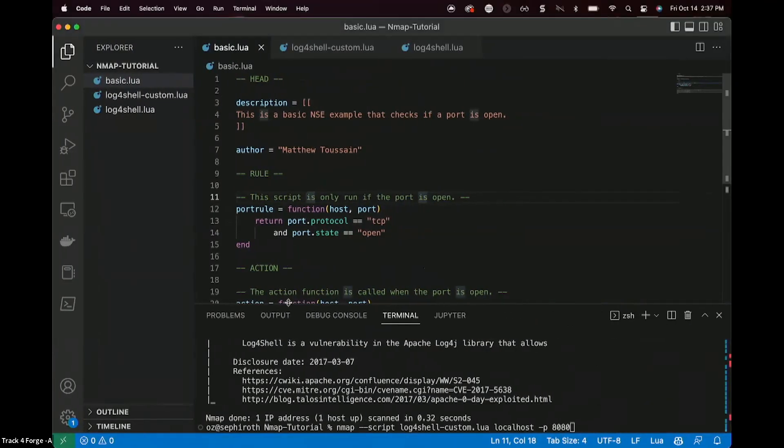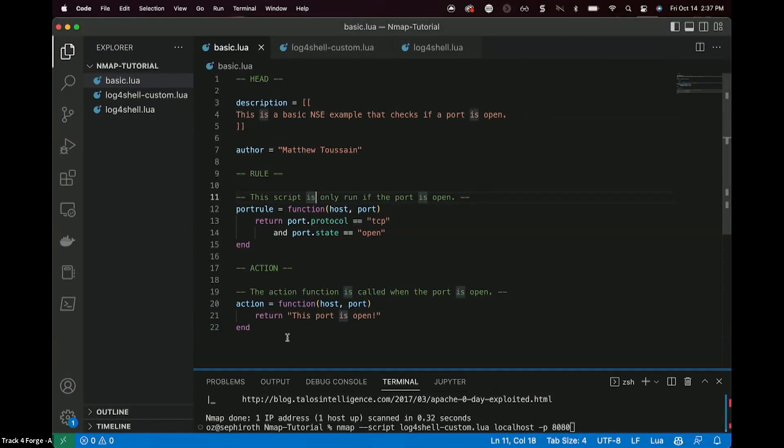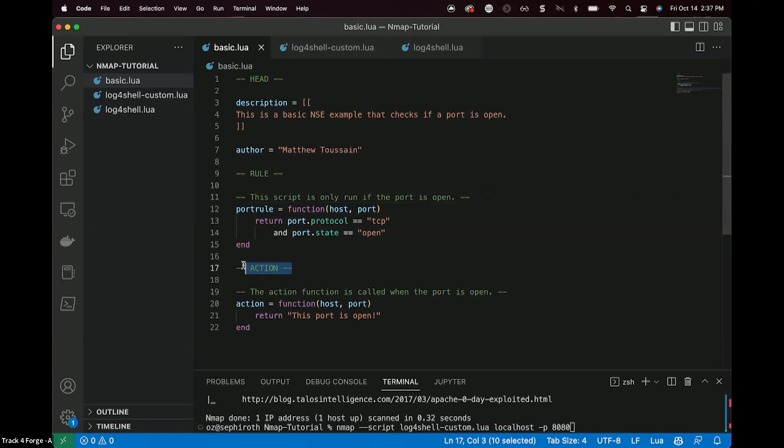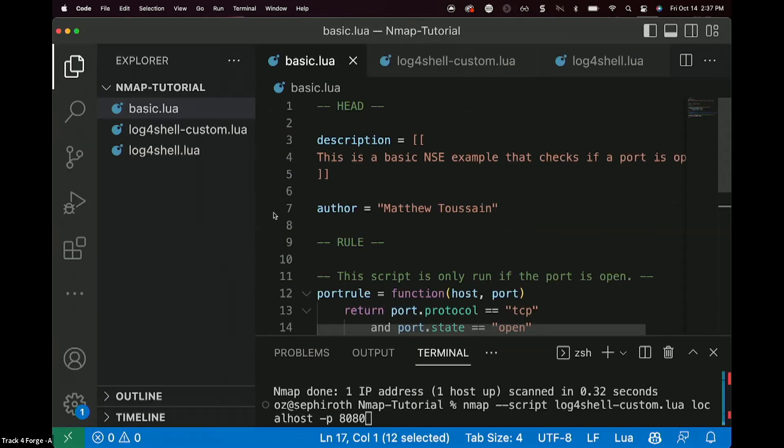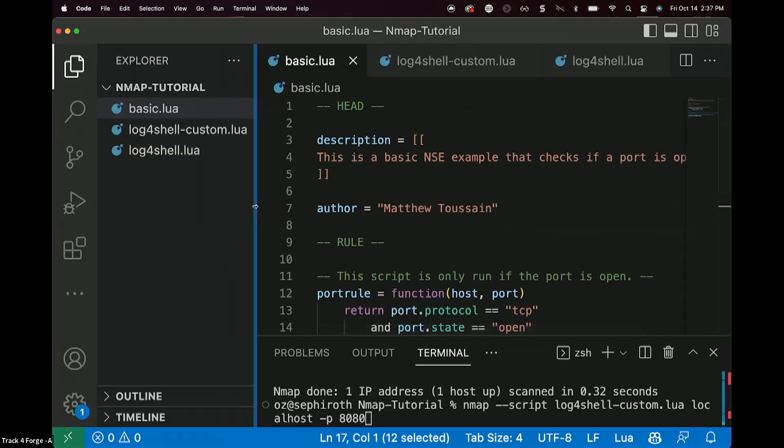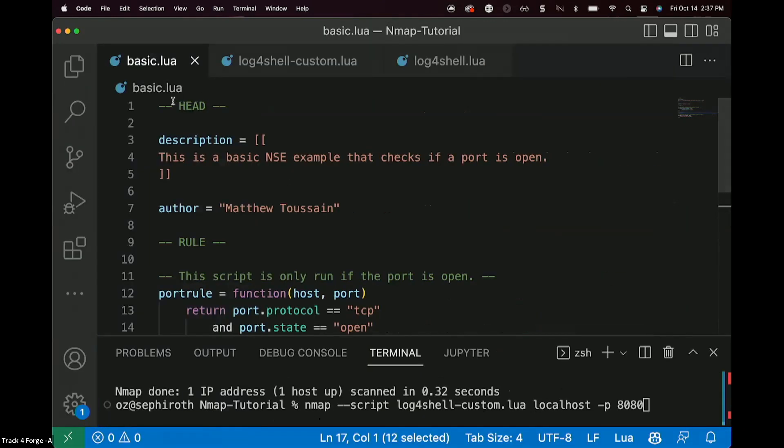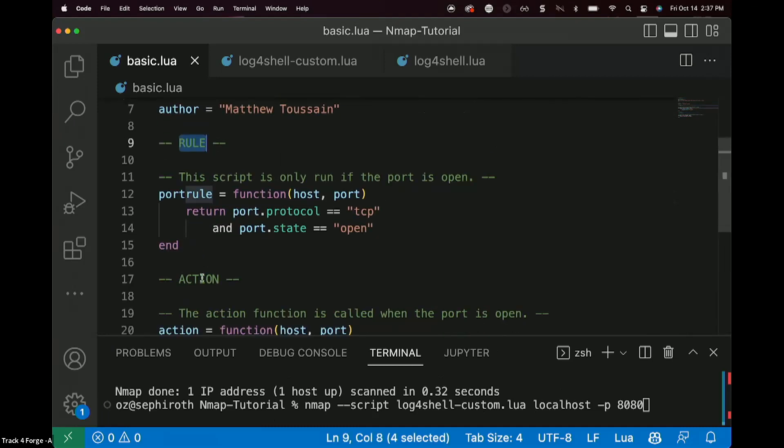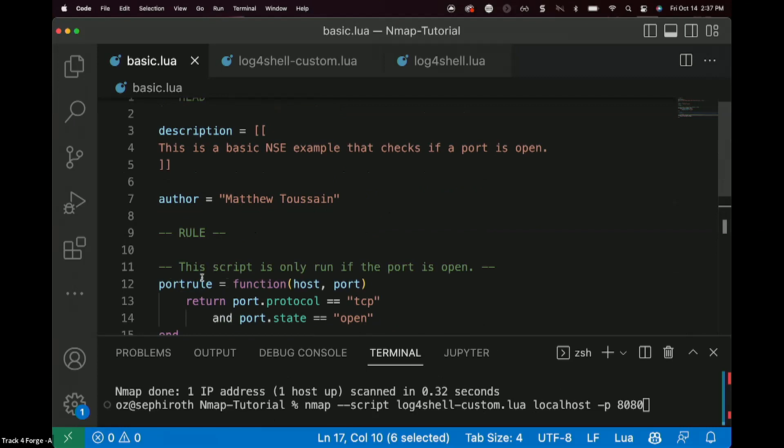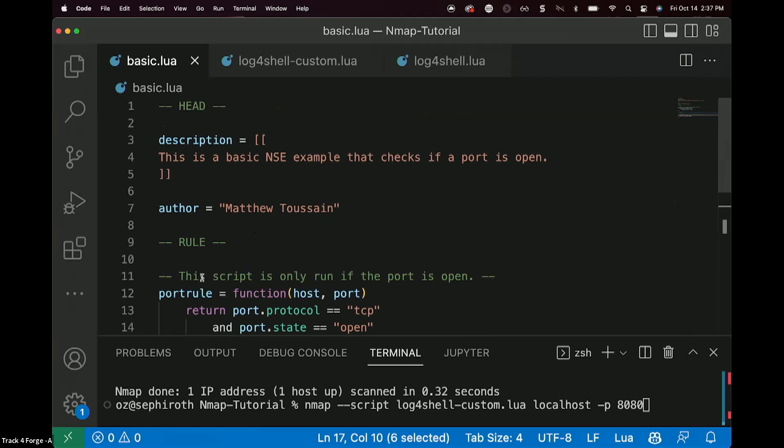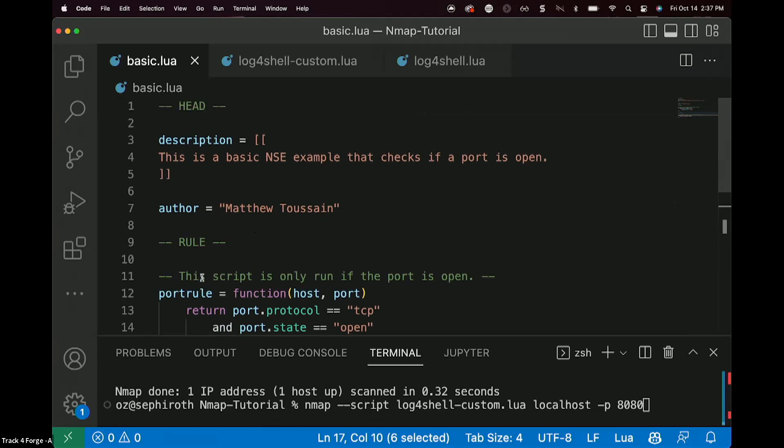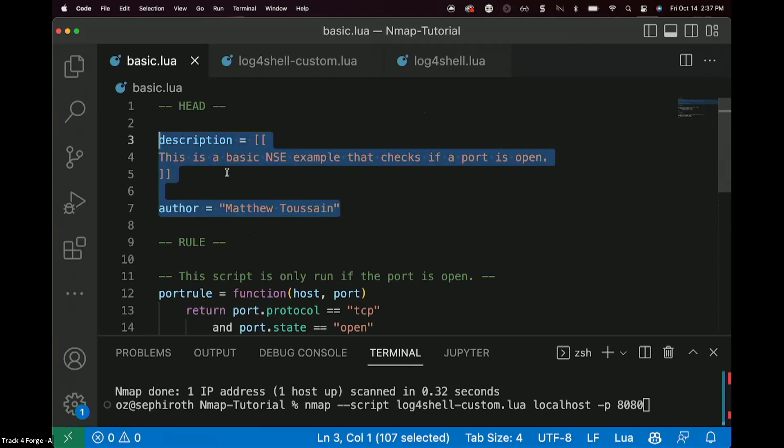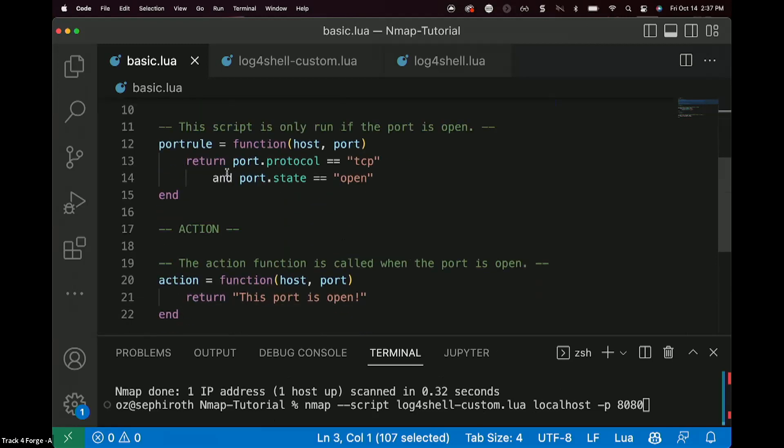In Lua comments are specified with a double dash before them, like you see here, to specify each one of these sections. And this is a very, very basic, very, very basic Lua script in Nmap. So here under the head section, we probably just put some information about, say, the description, maybe the author of the script.